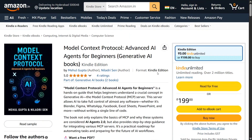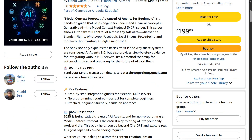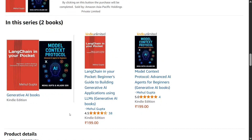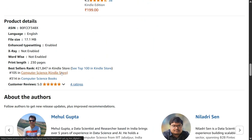Apart from that, the pricing of the book has been kept so that everyone is able to afford it and stay updated with the latest AI information without paying too much. The book is already trending on the Computer Science Kindle store section and soon we would be seeing it in the top 10 as well, I hope.